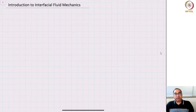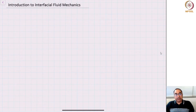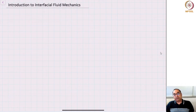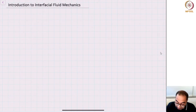Hello everyone, welcome to the first lecture in interfacial fluid mechanics. In today's lecture, we will be covering two key topics: what are the relevant non-dimensional numbers that one would normally encounter in interfacial flows, and then we look at the notion of Laplace pressure.